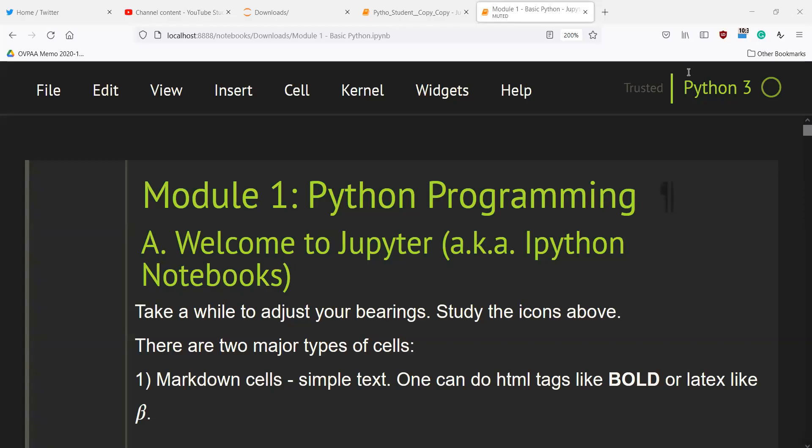Good day everyone. For today's video, we are going to discuss the basics of Python. You have already learned Python during your first year and have probably used it in a variety of courses that you have taken in your second and third year. We will just have a quick walkthrough on the required constructs that we need in order to build machine learning applications. We are going to use the Jupyter Notebook for this.